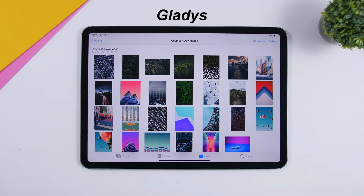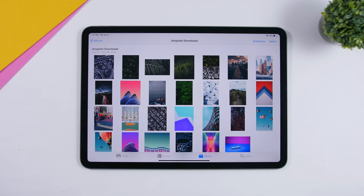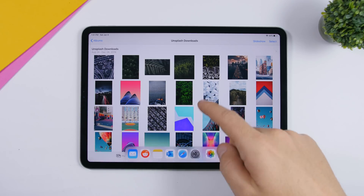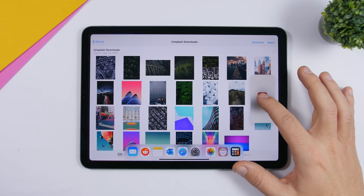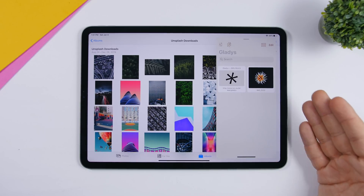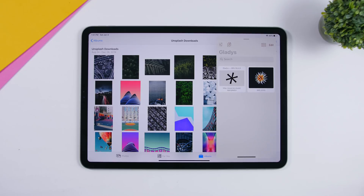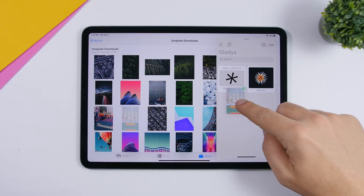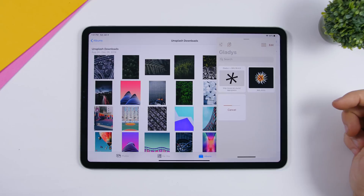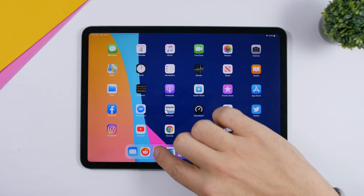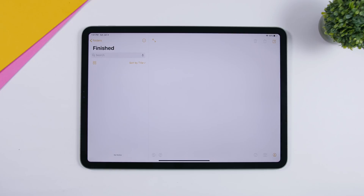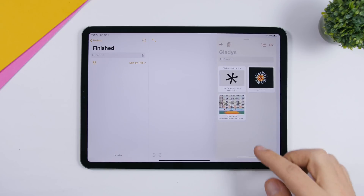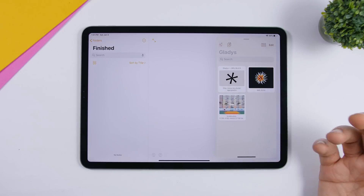The next app is called Gladys. This is a very useful app that allows you to move stuff from one app to another. The best way to use it is as an app shelf or card. If I'm in the Photos app, I can open Gladys as a slide-over card. Then if I want to move a picture somewhere else, I can tap on it, drag it, and place it into Gladys.